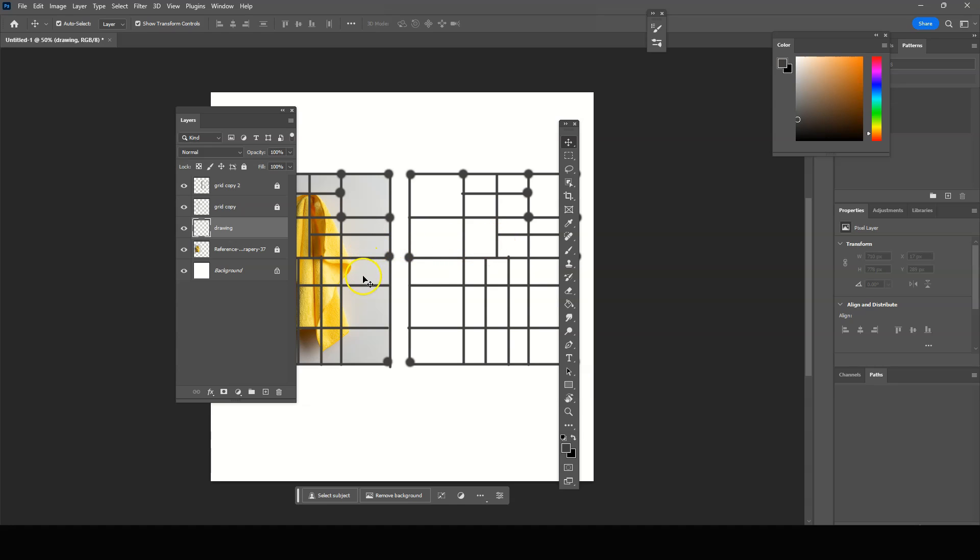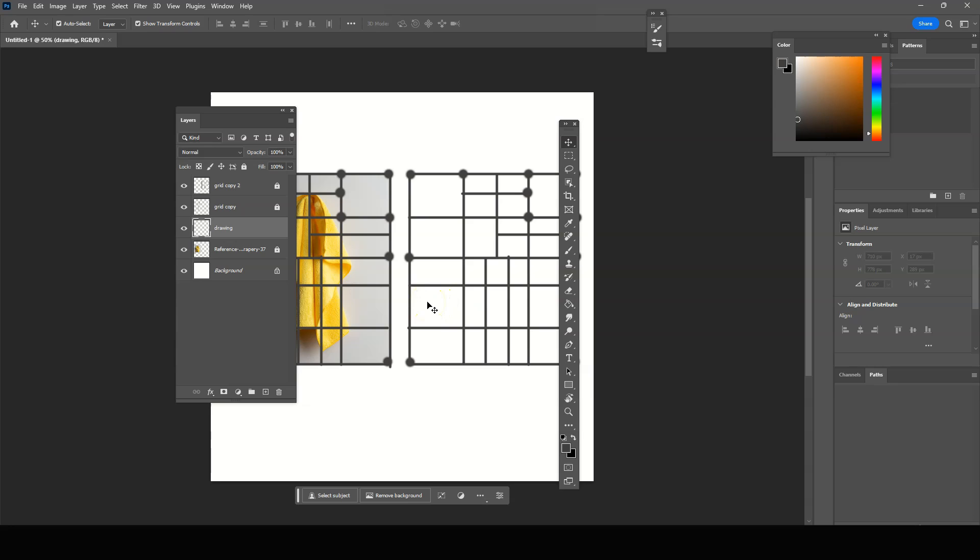And some people start out with drawing a sketch underneath the grids, and then they start painting, or they just start painting. So that's what we'll do in the next video. But I just wanted you to get an idea of how I start and how to create the grid. So this is the setup.